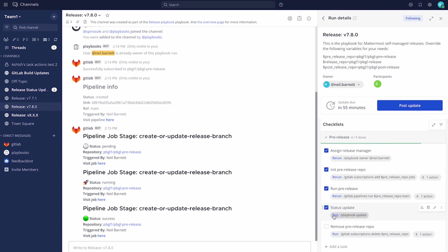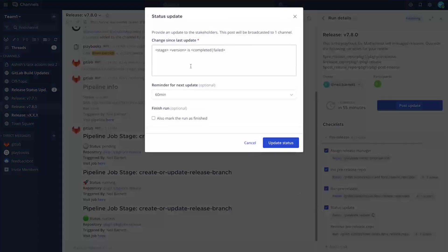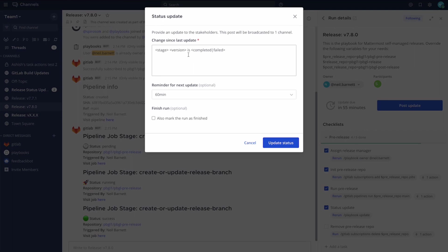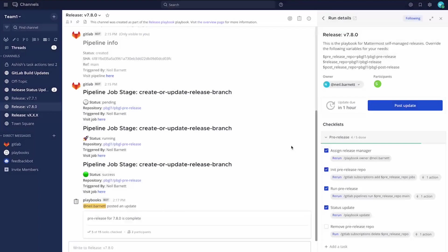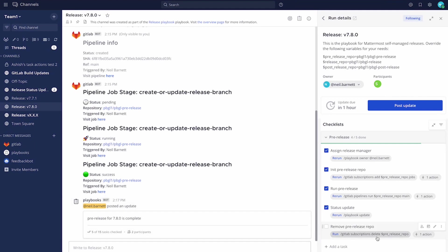I'm going to go ahead and run an update. Update that status for all my colleagues to see. Final task is I'm going to go ahead and remove the subscription.